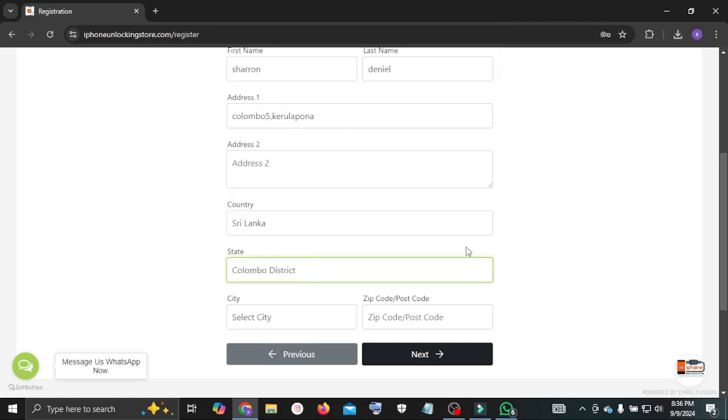Next enter your city name. Now enter your city postal code number.